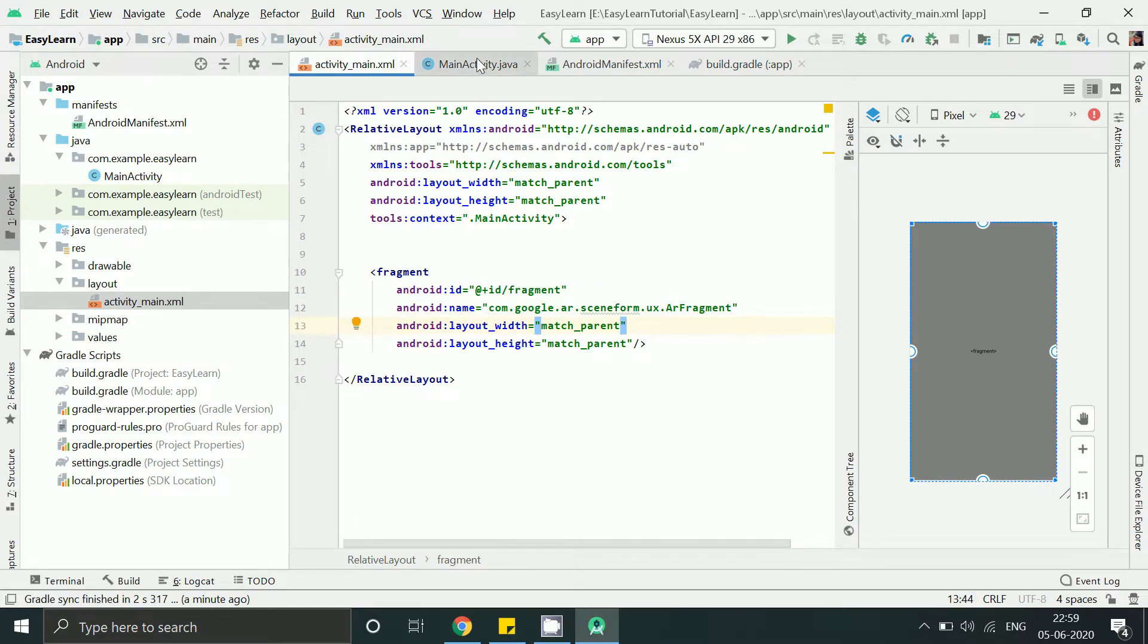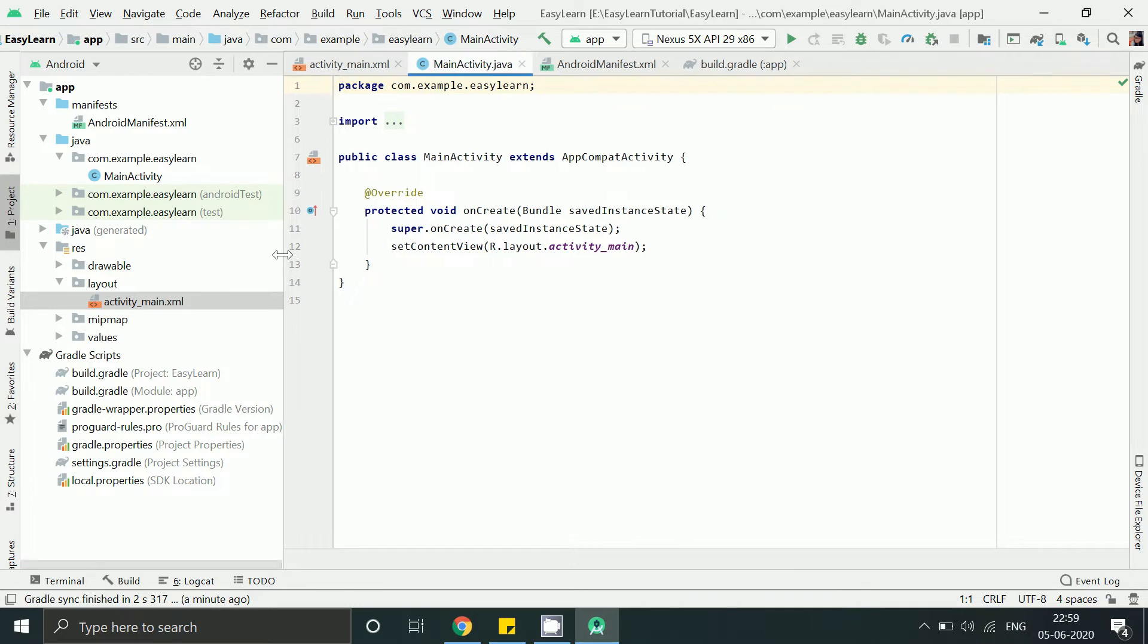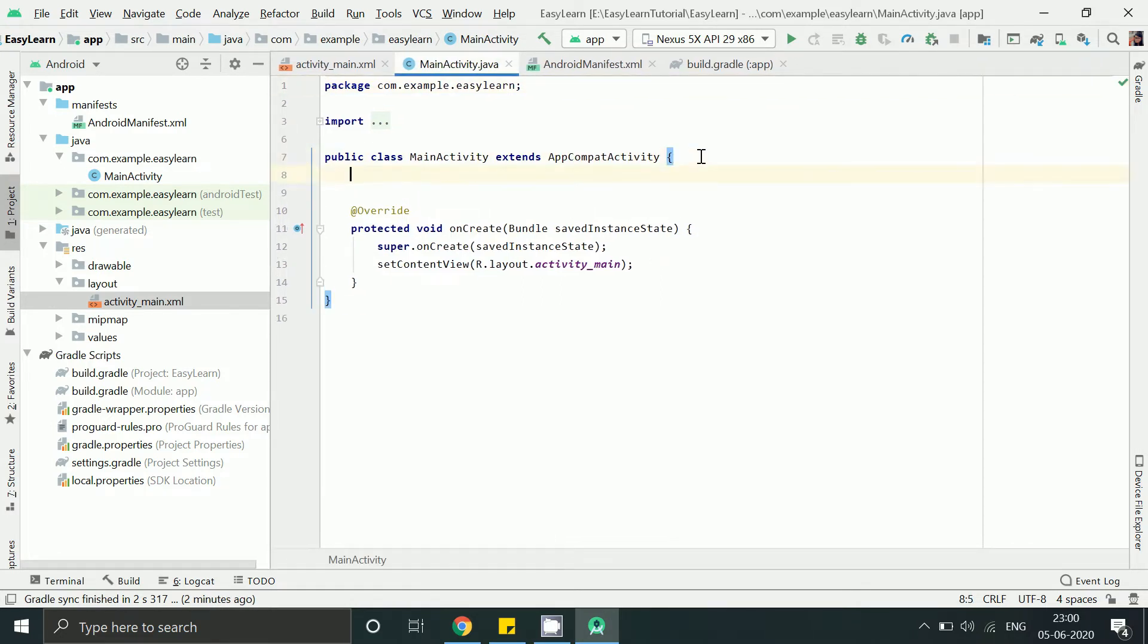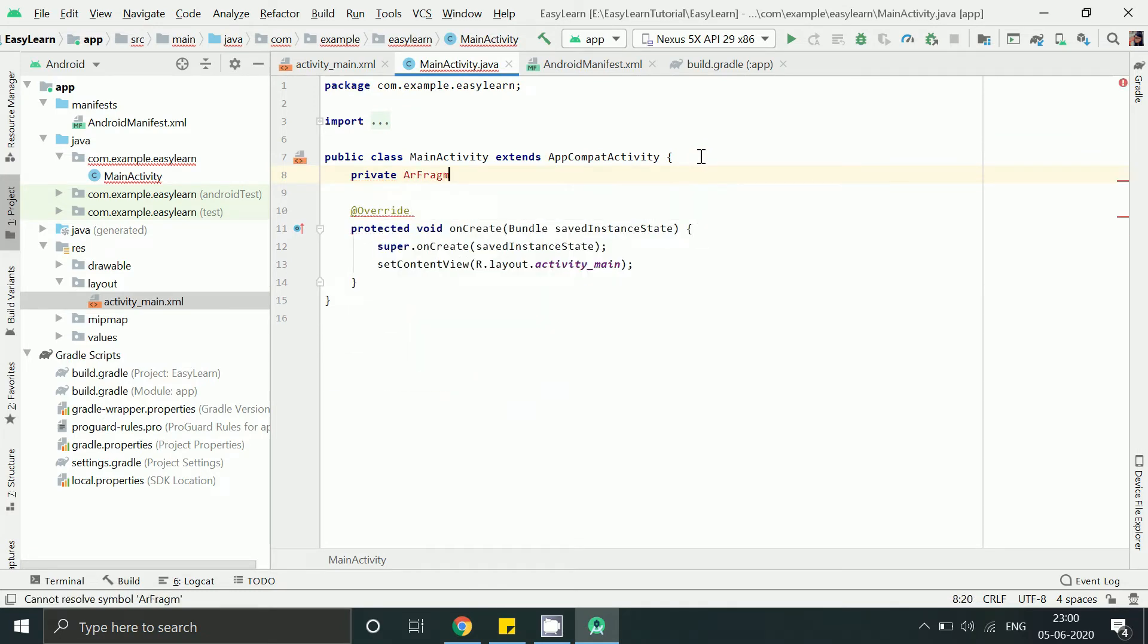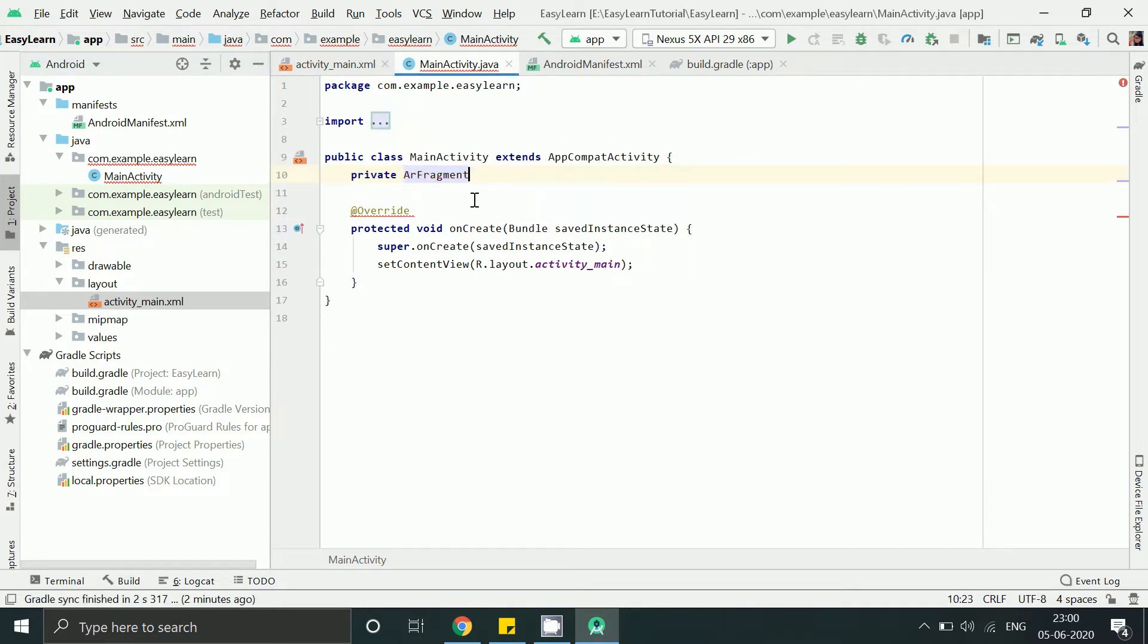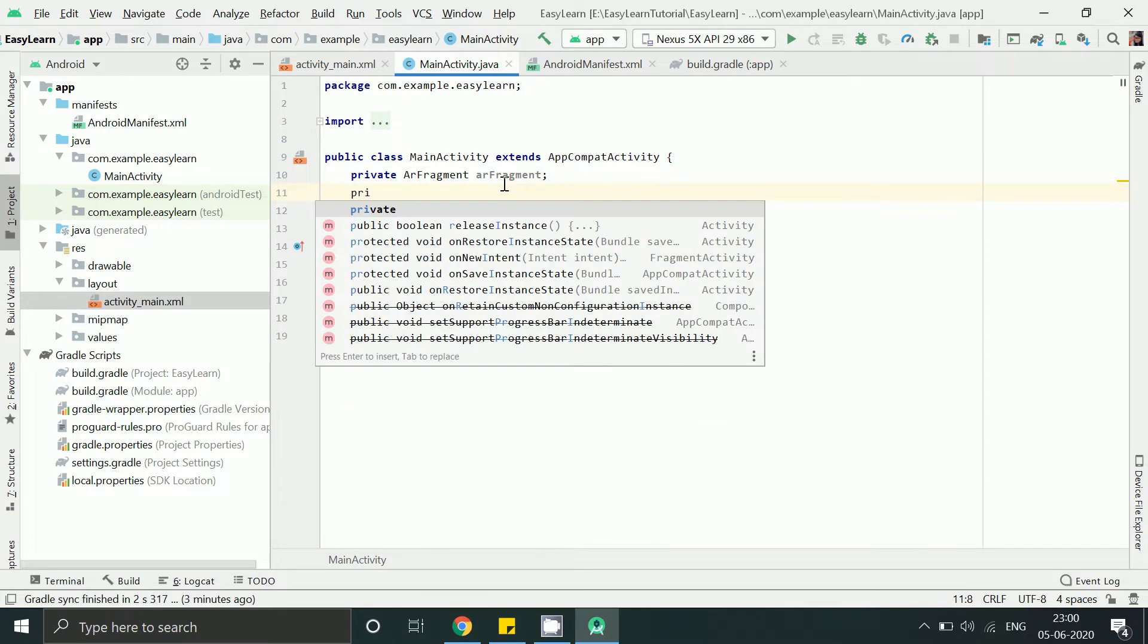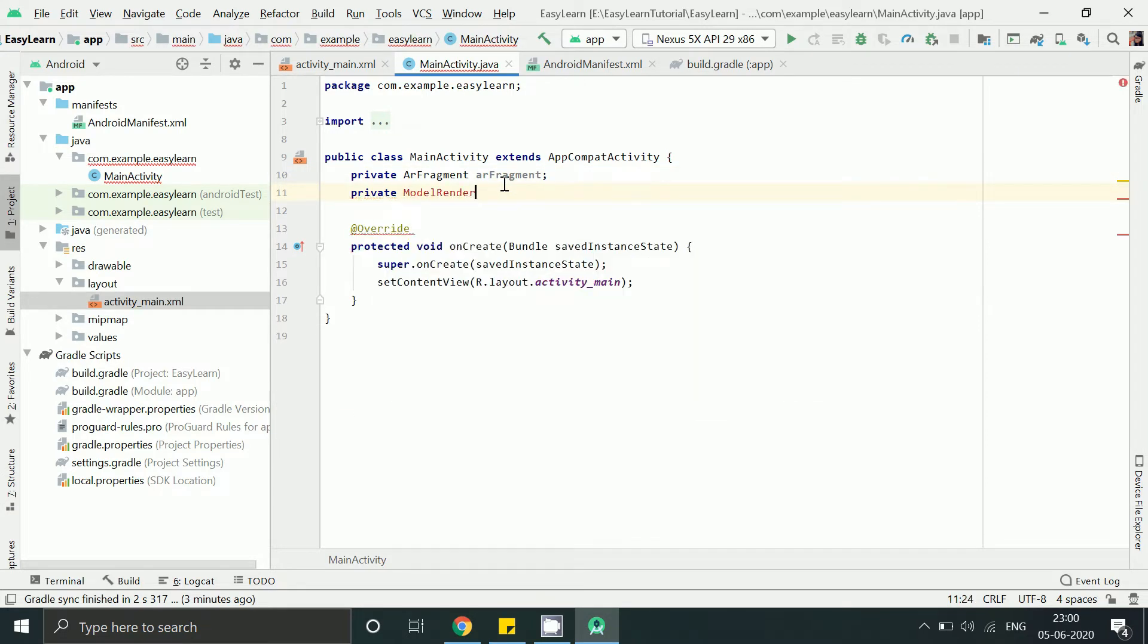Now go to MainActivity and add variable for AR fragment. You can press Alt plus Enter to import. And now ModelRenderable. Again press Alt Enter.